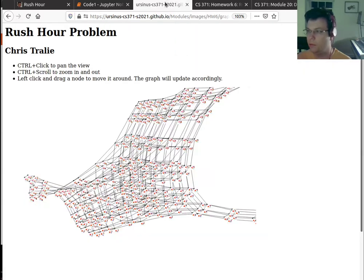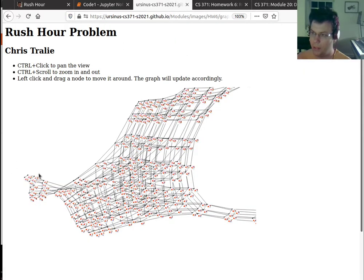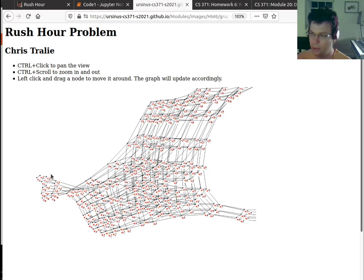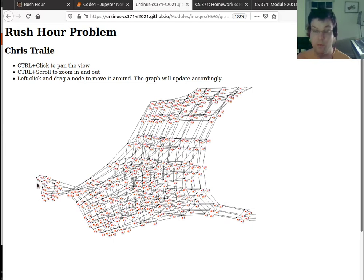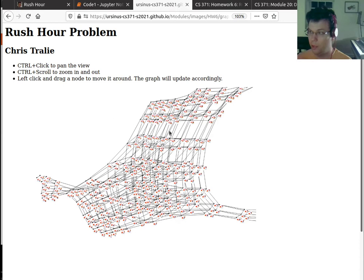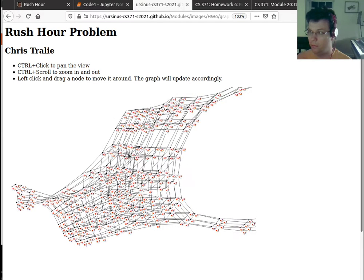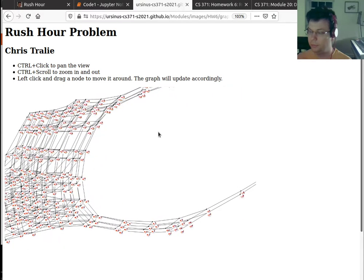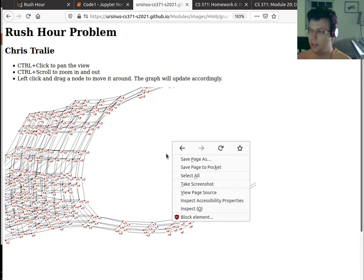And so in this graph, it would do the same thing. It would start at the initial node, and it would visit its neighbors that were one move away first. Then it would visit the neighbors that were two moves away, and three moves away, and four moves away, and so on and so forth.